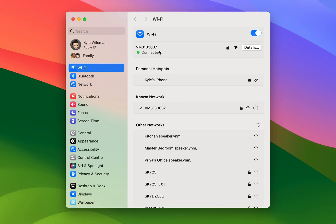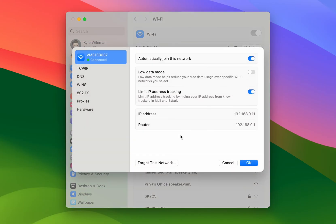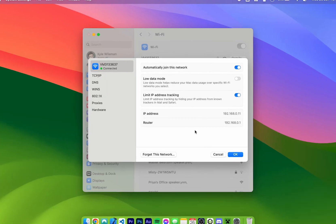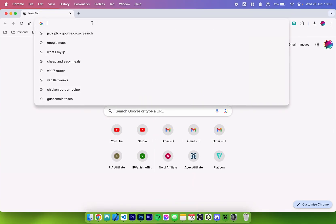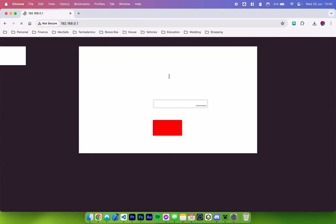You then want to find the network you are connected to and click on the details button. From here it's going to give you a router number and what we need to do is type this number into the URL address bar of our web browser. We will also need this IP address number for later but we will come back to that. So we need to go to our web browser and in the URL bar type in the router number — this will take you to the login page of the back end of your router.